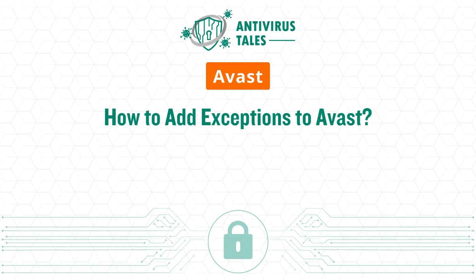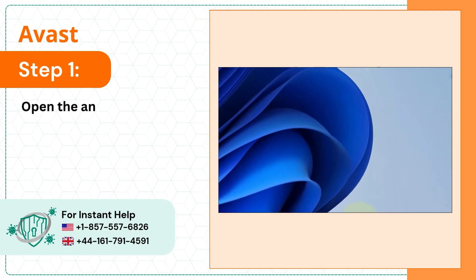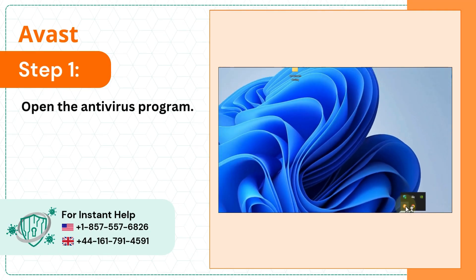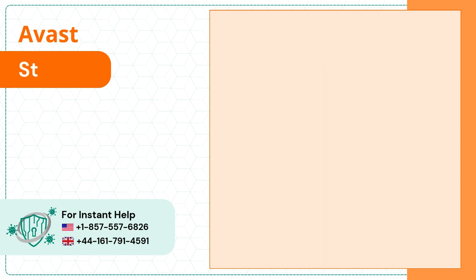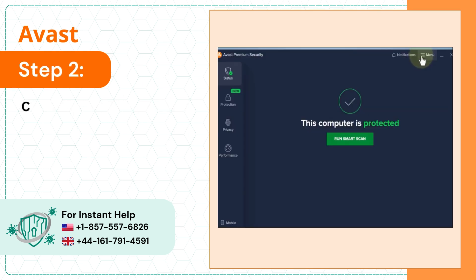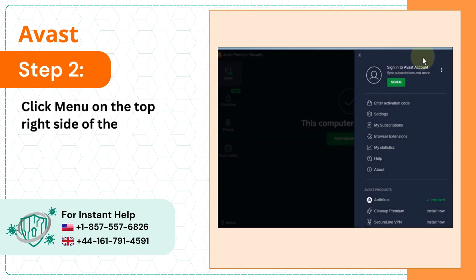How to add exceptions to Avast. Step 1, open the antivirus program. Step 2, click menu on the top right side of the screen and select settings.